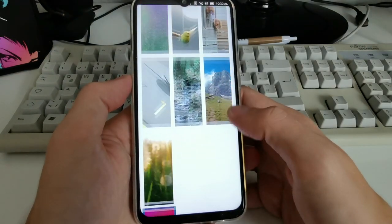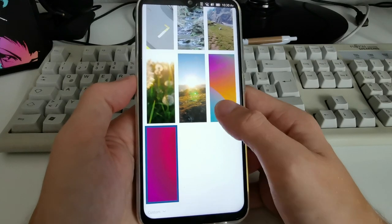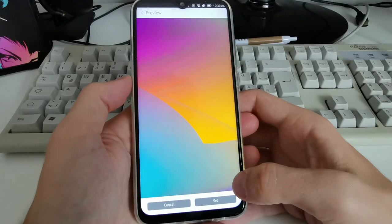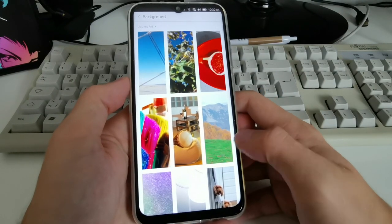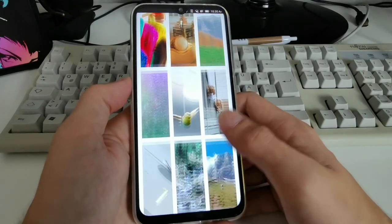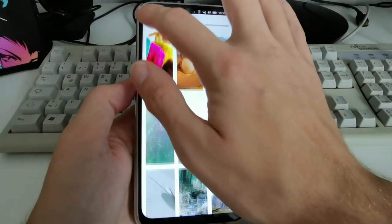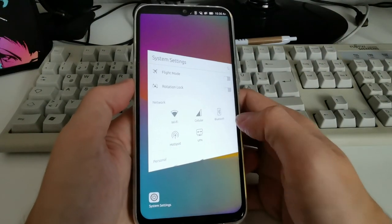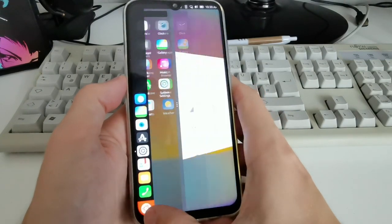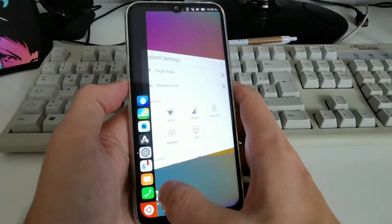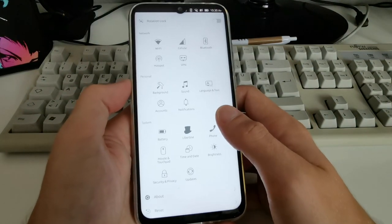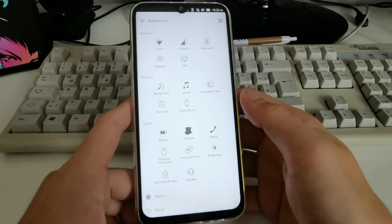I can set a background — there are various different artworks to choose from. By default it uses one design; let's change it to the Sun option. After clicking Set, getting back to the desktop is a bit confusing. I can get a multitasking view, but apparently you cannot go back to the desktop if you have applications open.